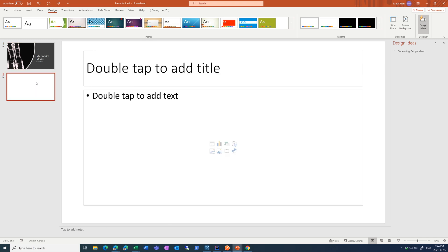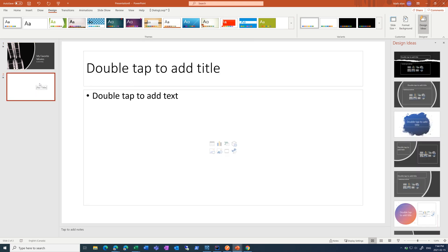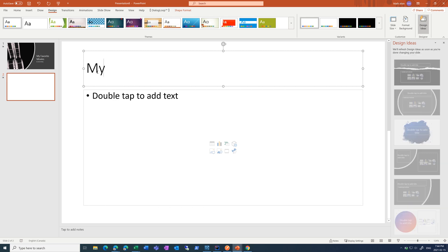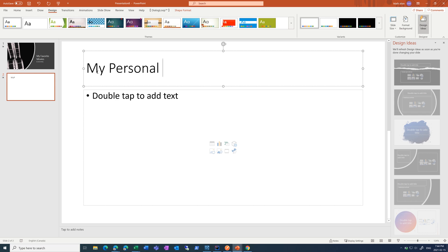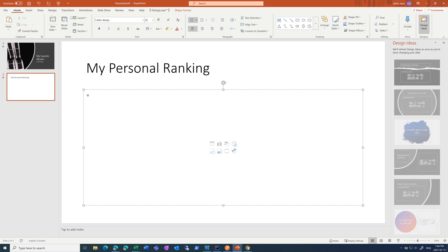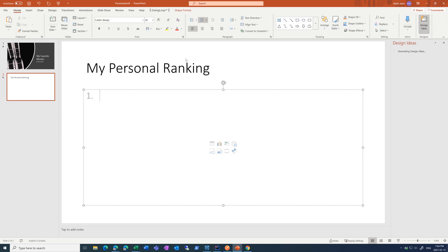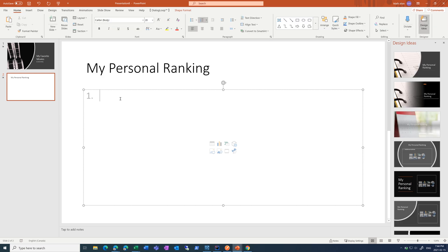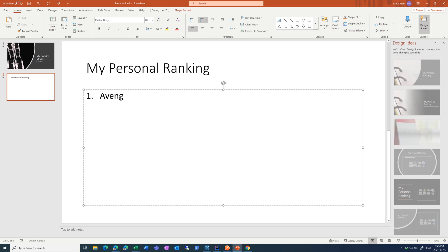I'm going to add a new slide. I'm going to call this my personal ranking. And then I'm going to change these bullet points to numbers. And I'm going to start making my list.